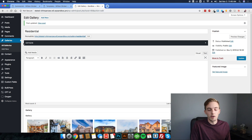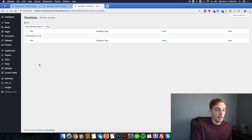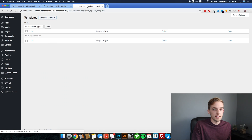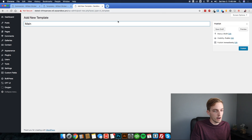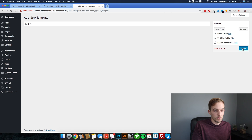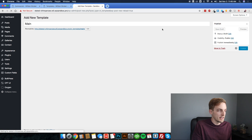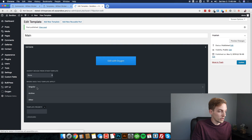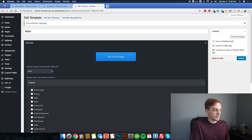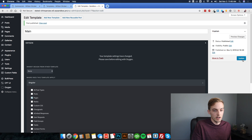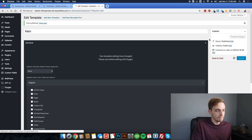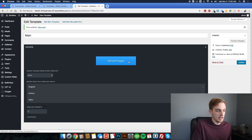At this point we're ready to start on our Oxygen template. We have no Oxygen template yet so we're going to create our main site-wide template. Call it main to keep it straightforward. Tell it where to apply — for now just pages. Click update and then edit with Oxygen.